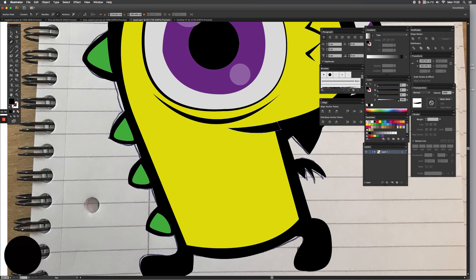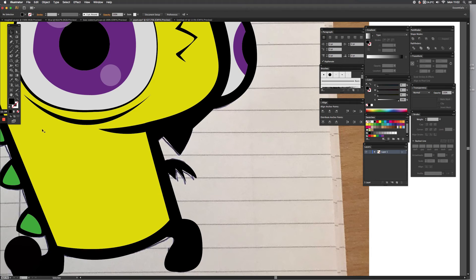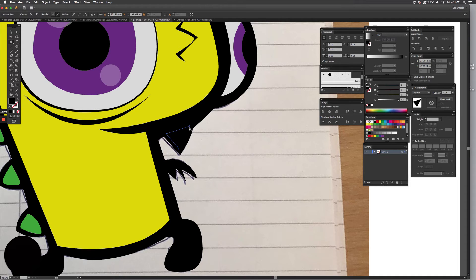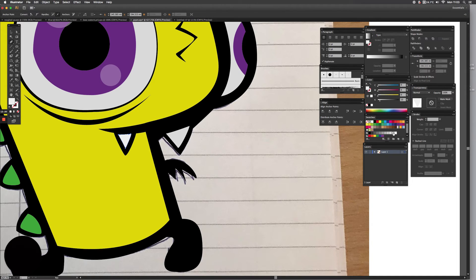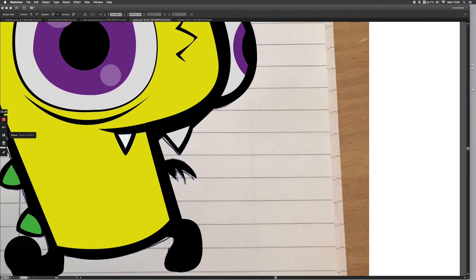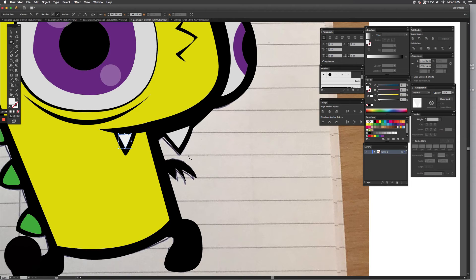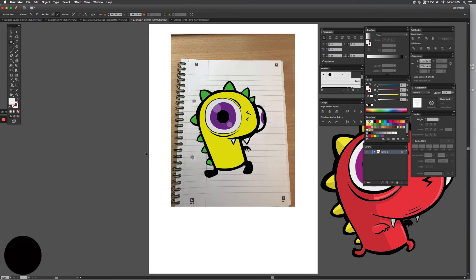Now we need to do the little teeth. For that tooth I'm just going to draw it, make it a little bit gray. That'll do for that one. This one on the other side — just do that, make it black because that's the outline, then do another on this side in gray. So there are your teeth.